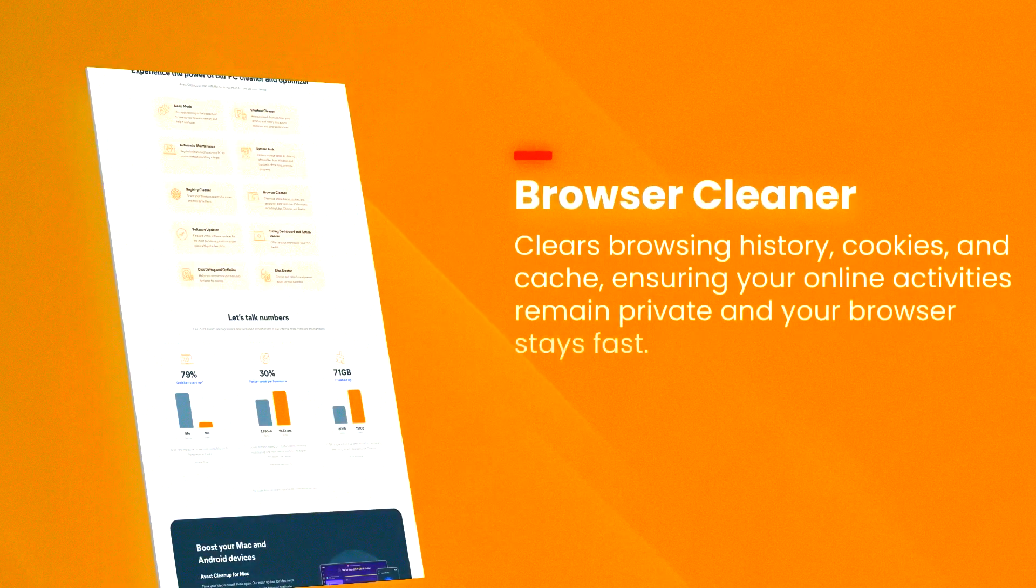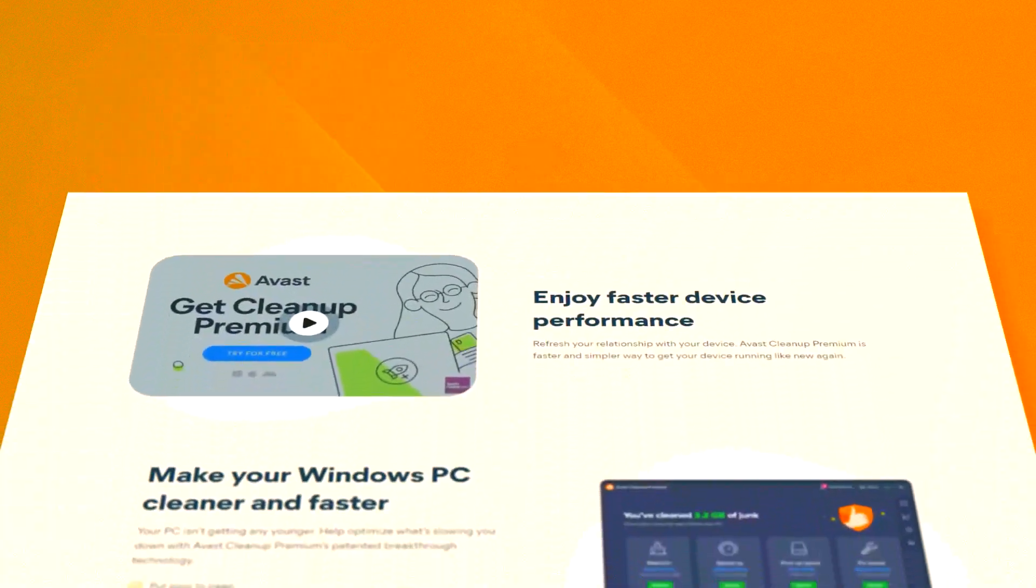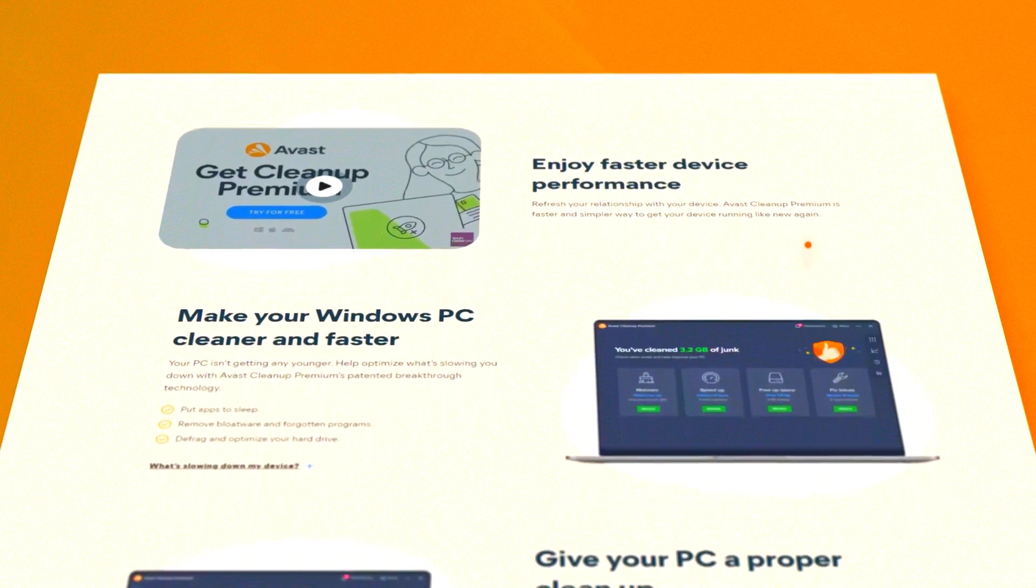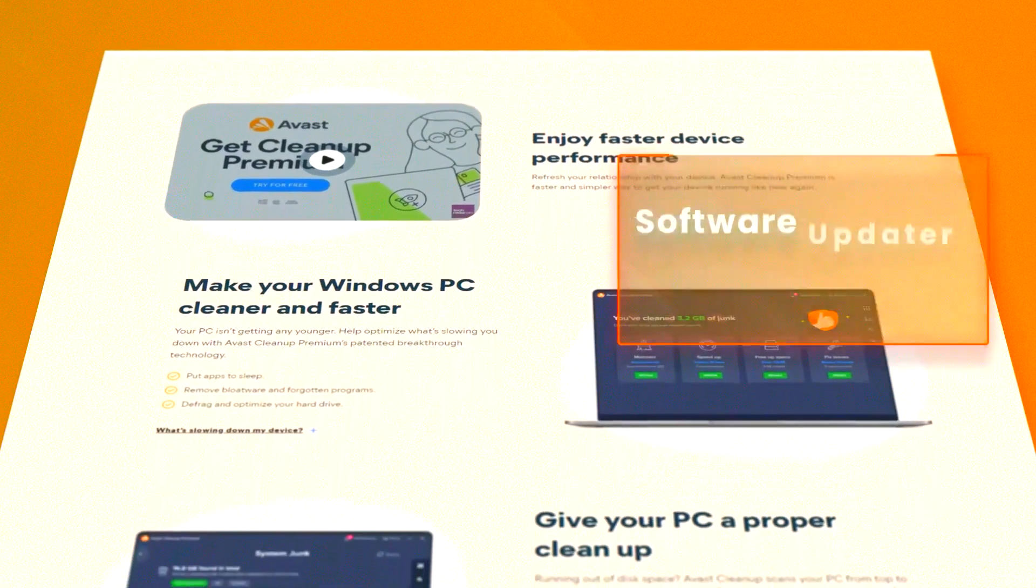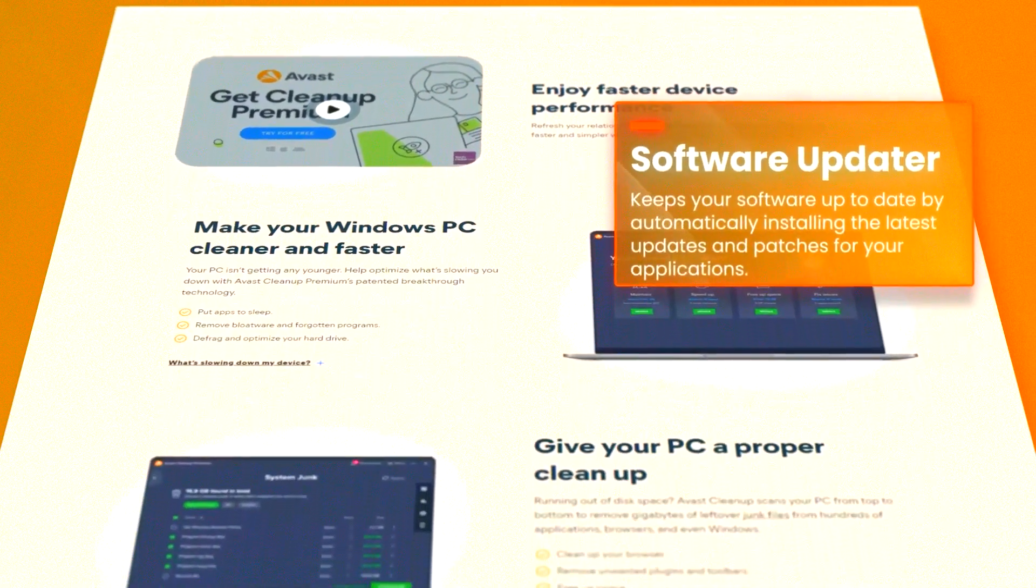The software also includes a startup manager that helps to optimize startup programs, reducing boot time and speeding up your computer's startup process.